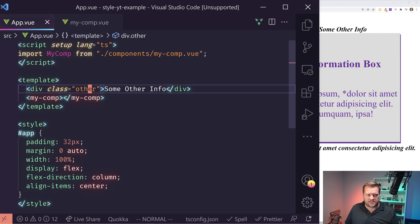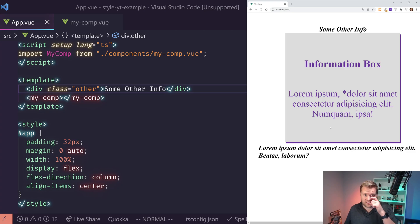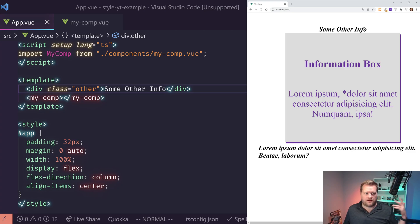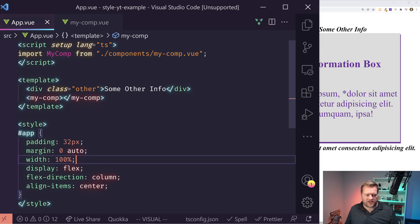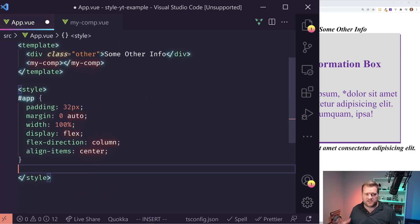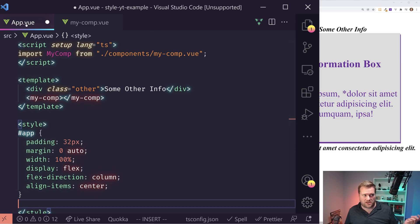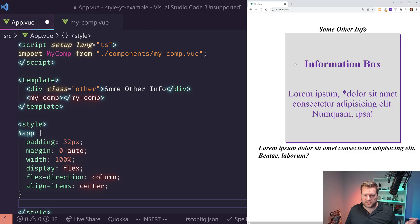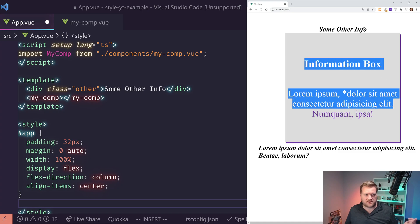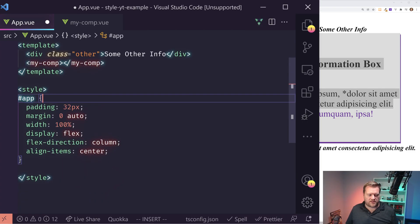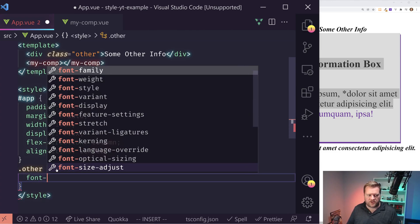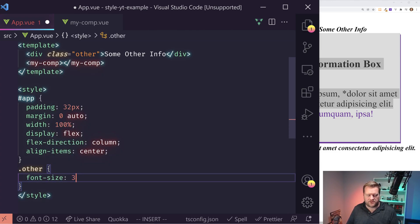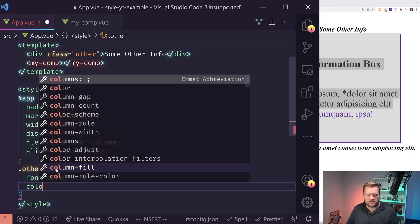And so the first thing I want to show you guys is how this CSS is kind of interacting together. Right here, I have this div class other some other info and you can see right away that it's sharing the styles with the my comp component. So if I go in here and let's say I want to actually add styles to my comp on this parent component.